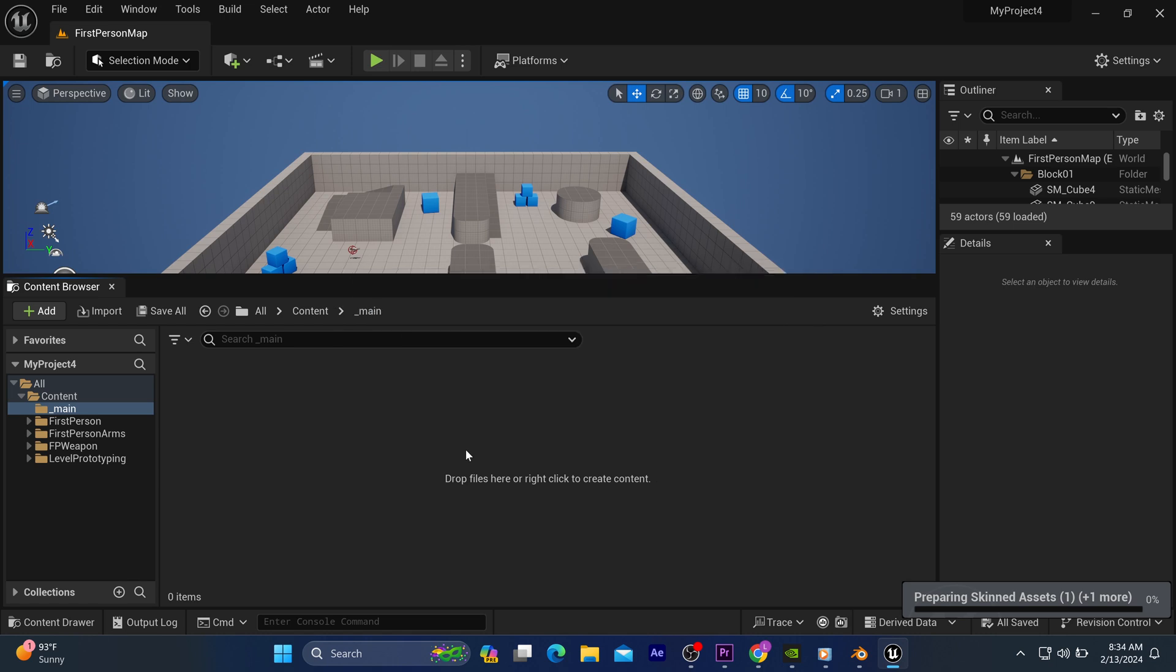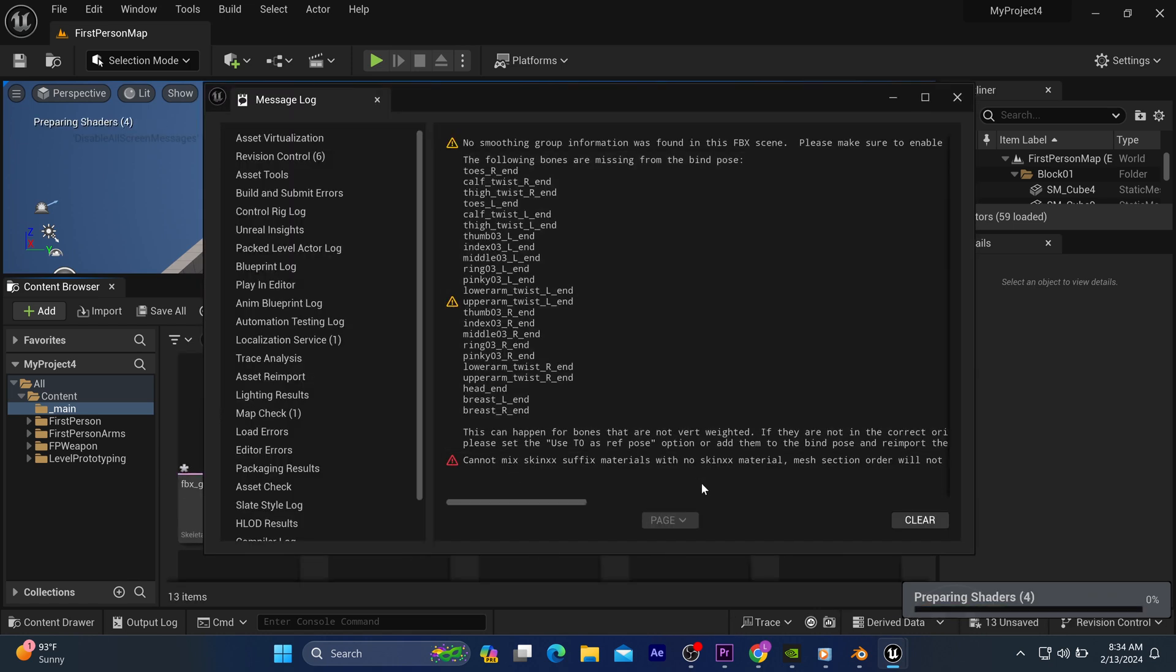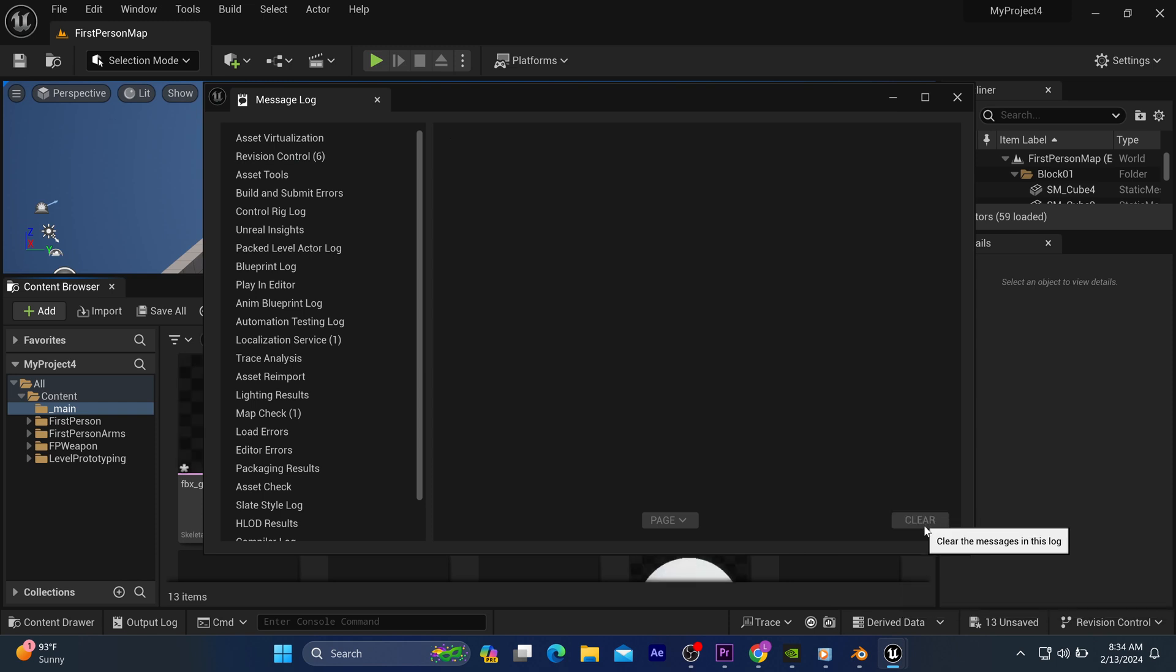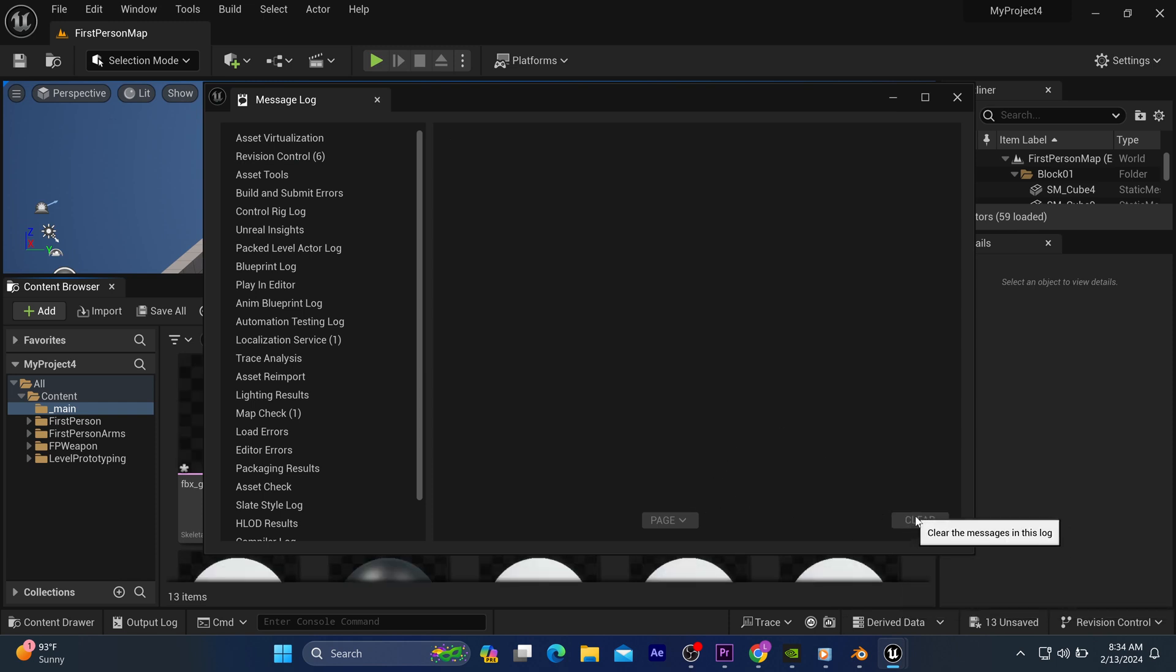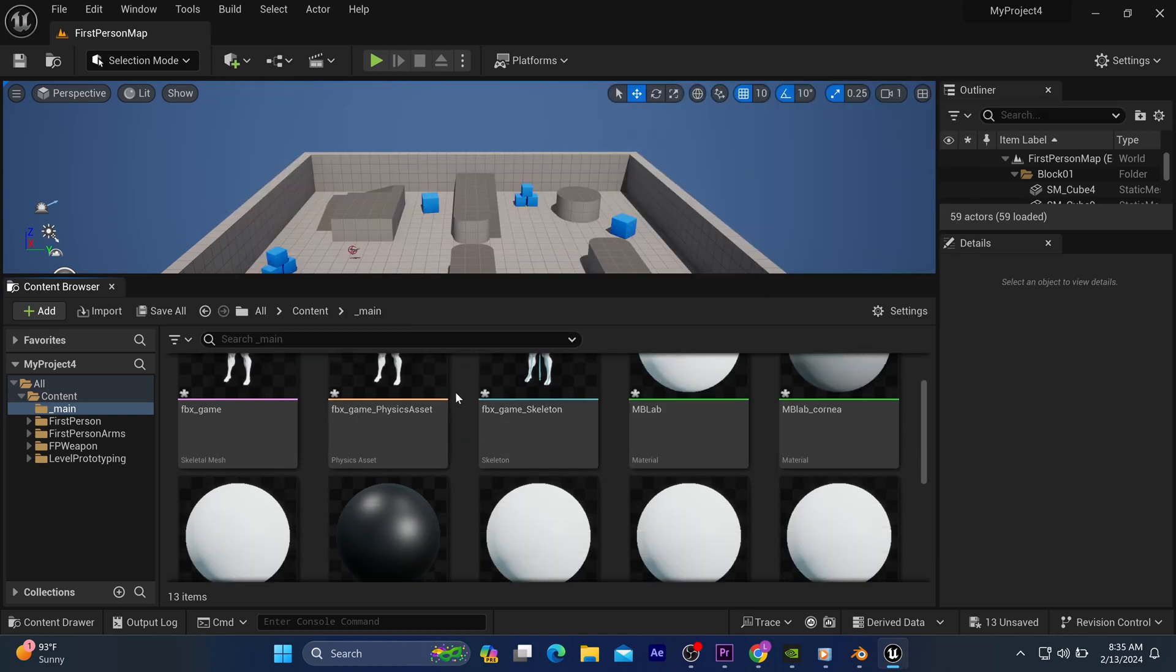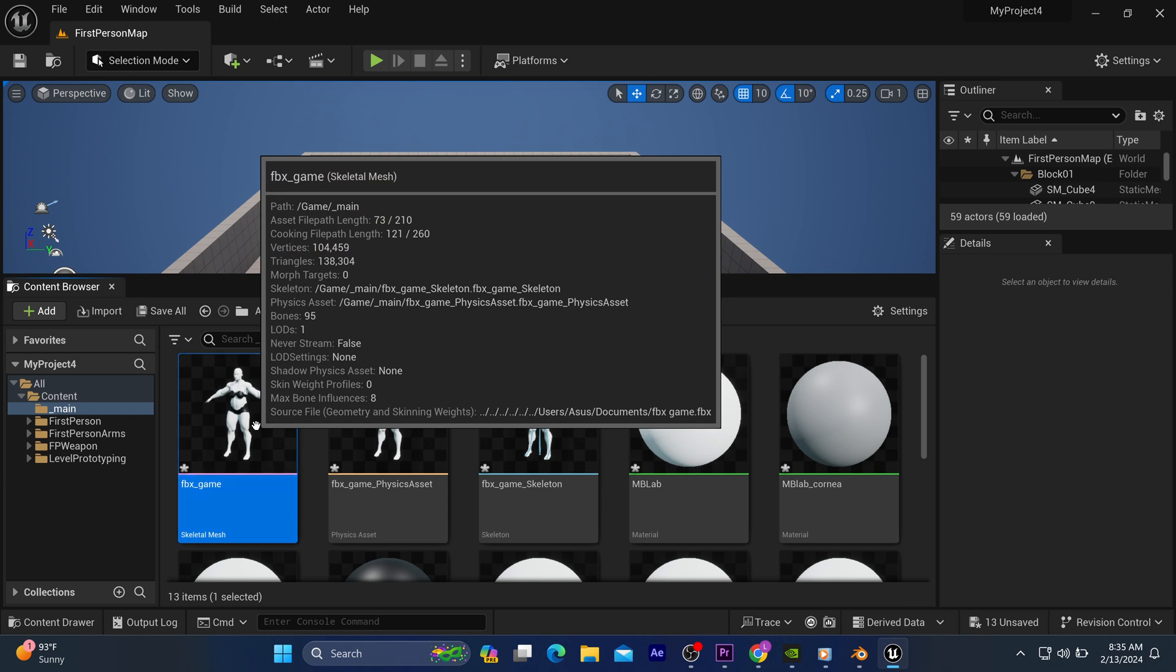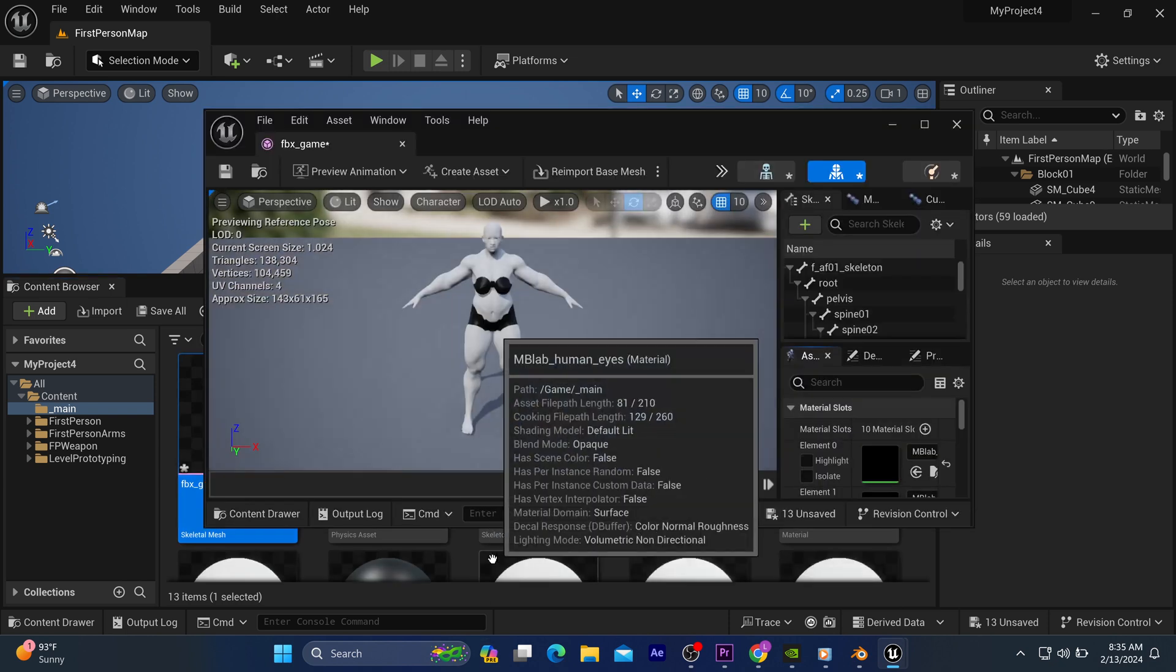But the only downside here is the skin texture was lost while importing. But don't see that as an issue. Unreal Engine is extremely robust and you can re-texture it here in Unreal Engine with the help of its in-built component.